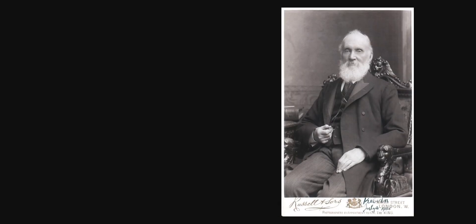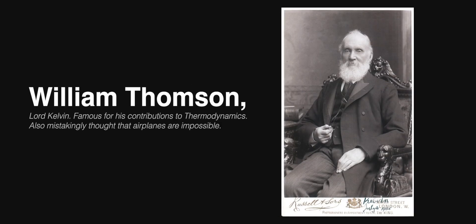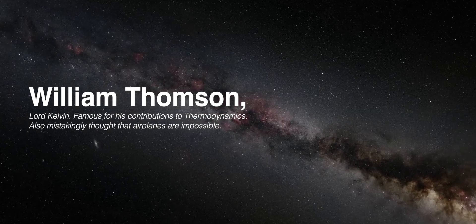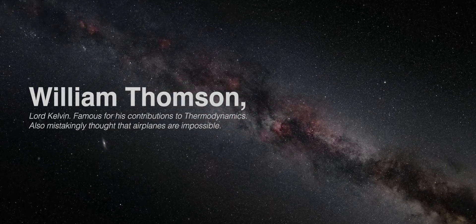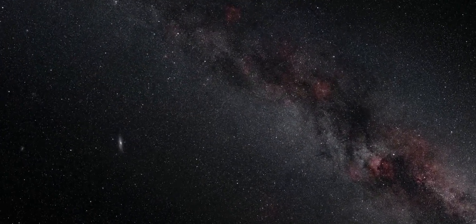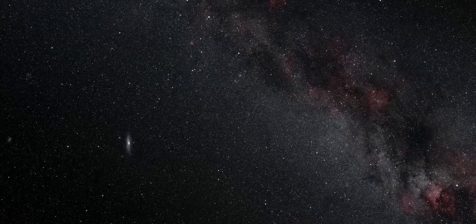Even to the point that in 1897 physicist William Thompson confidently concluded there is nothing new to be discovered in physics now. All that remains is more and more precise measurement.